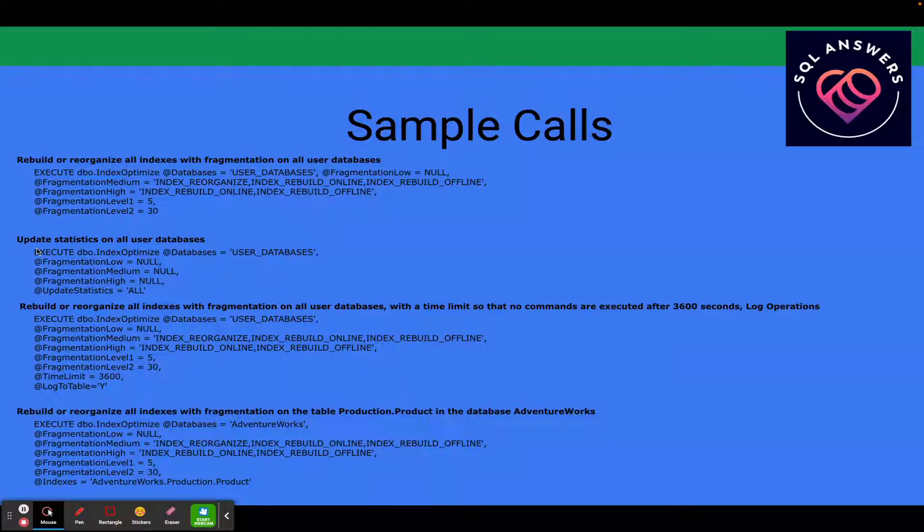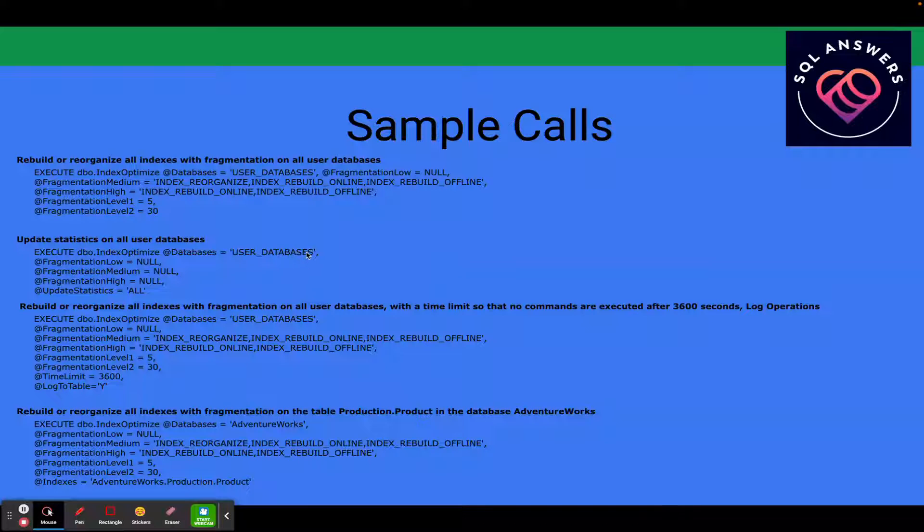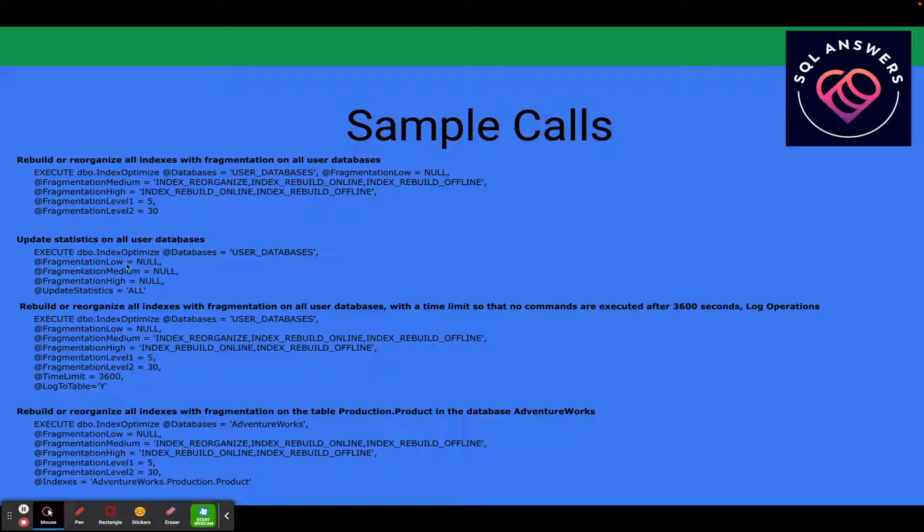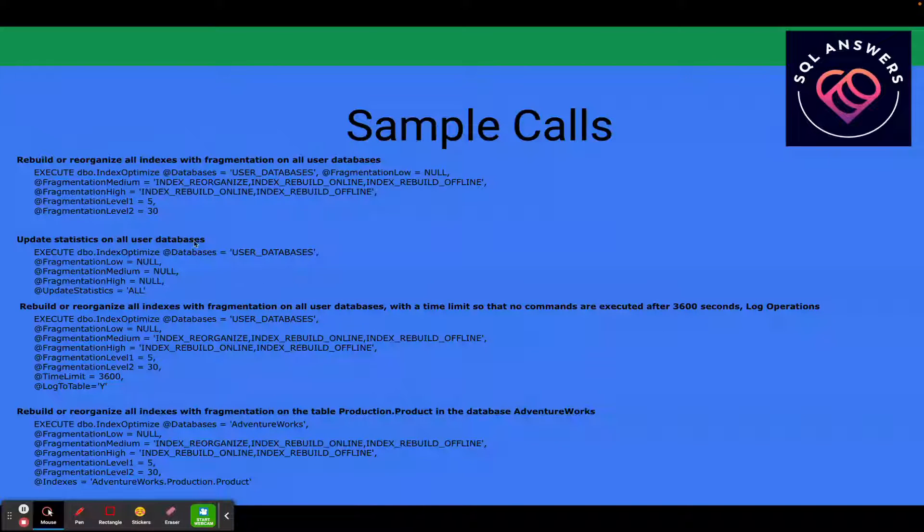Next one here, we've got update statistics on all user databases. So again, we're using the user databases keyword. This is just saying don't do anything with respect to index maintenance. So the action for fragmentation low, medium, and high are all null. And then we're saying update statistics all. So all user databases.